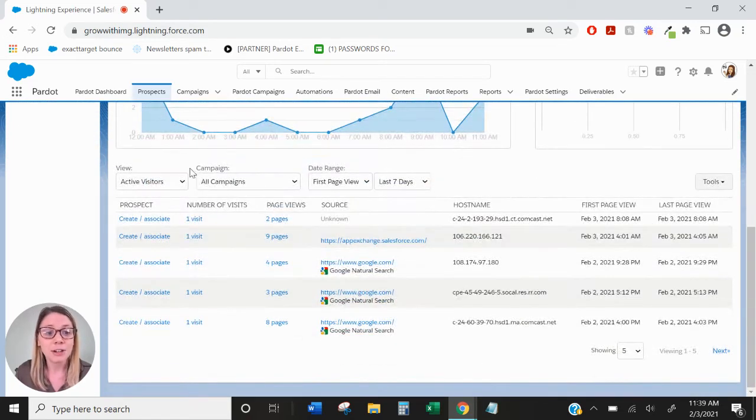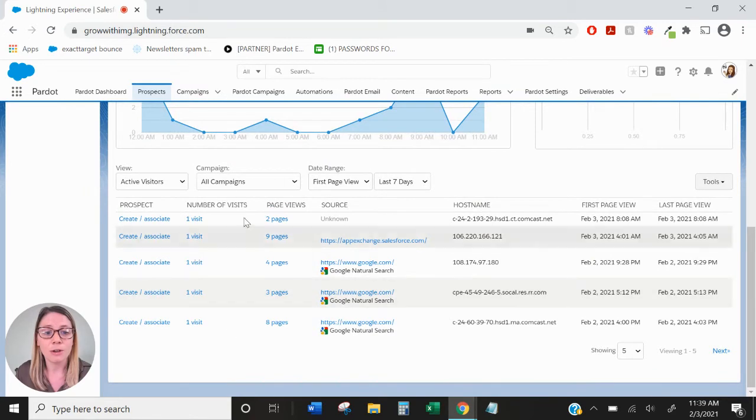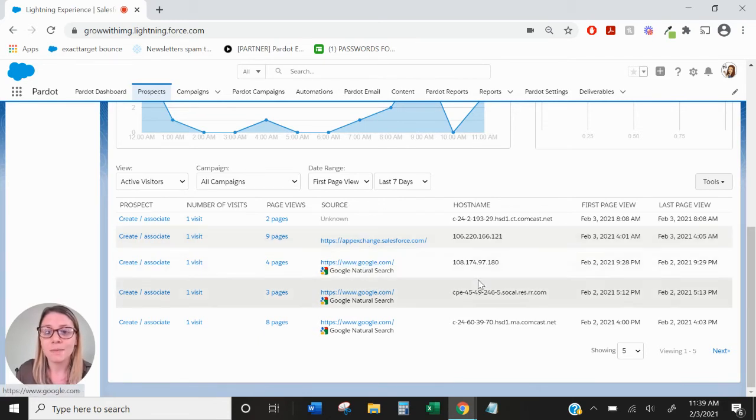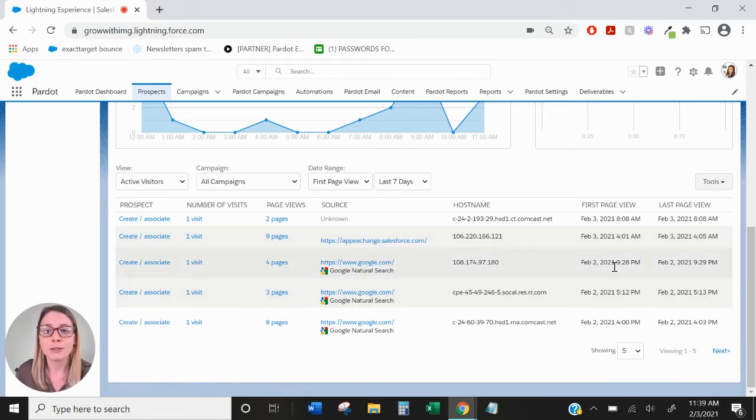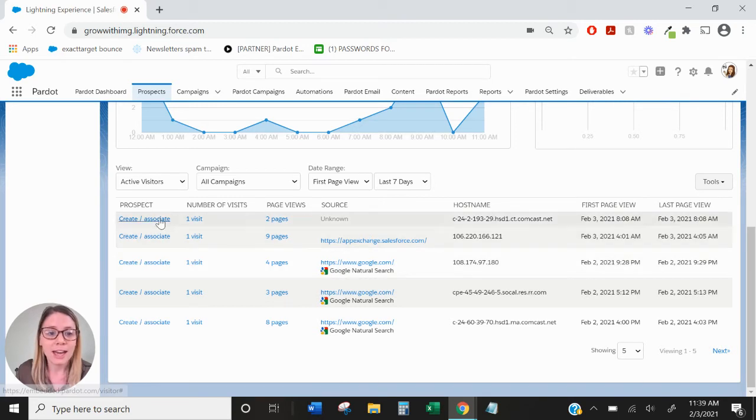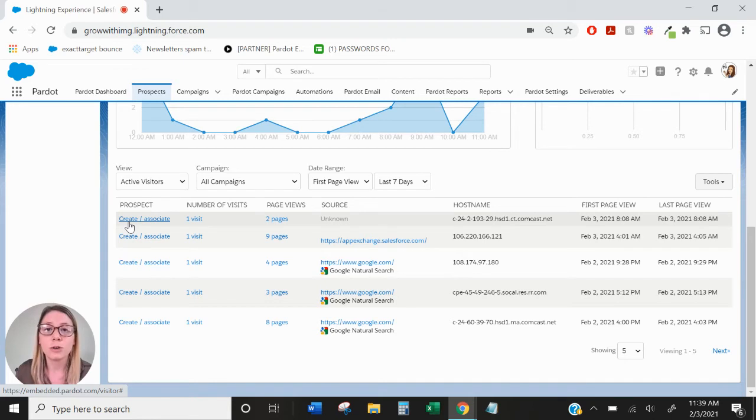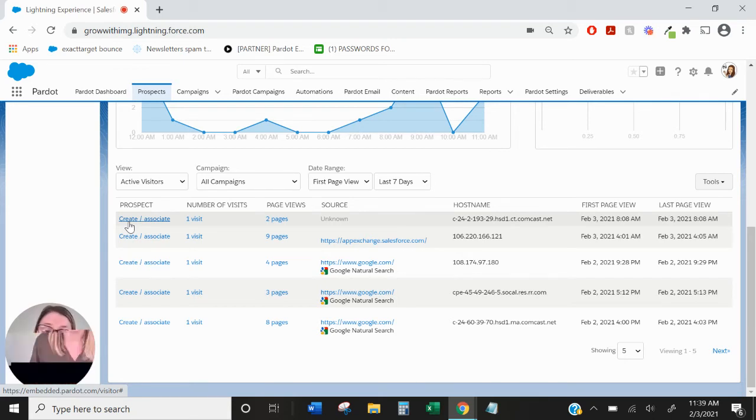Down here at the bottom you'll be able to see all of those active visitors that have visited your web page. You'll be able to see their source, where they came from, their host name, their first page view, their last page view. And you also have the option to create this as a prospect if you know who it is or associate it with an existing prospect also if you know who it is.